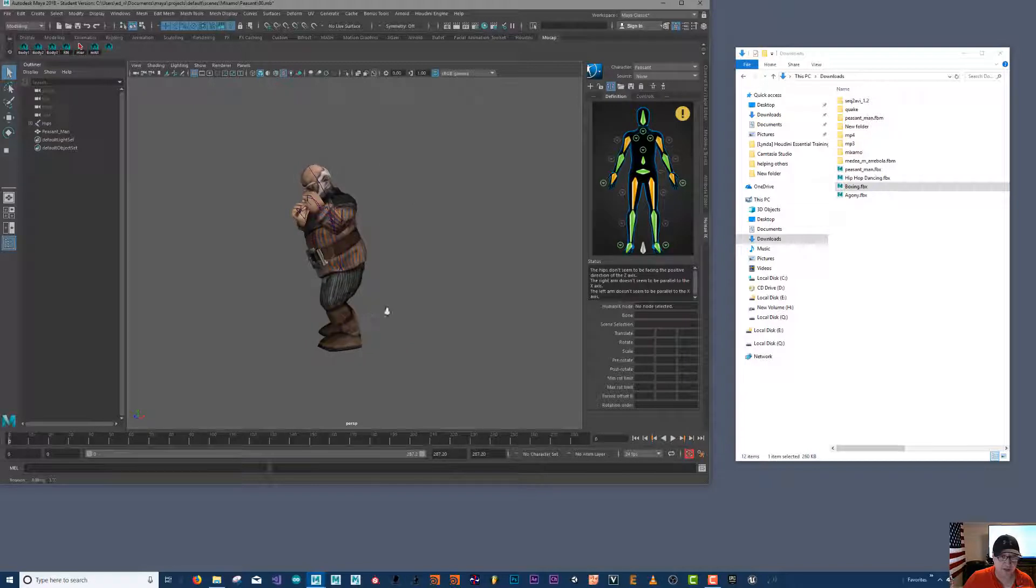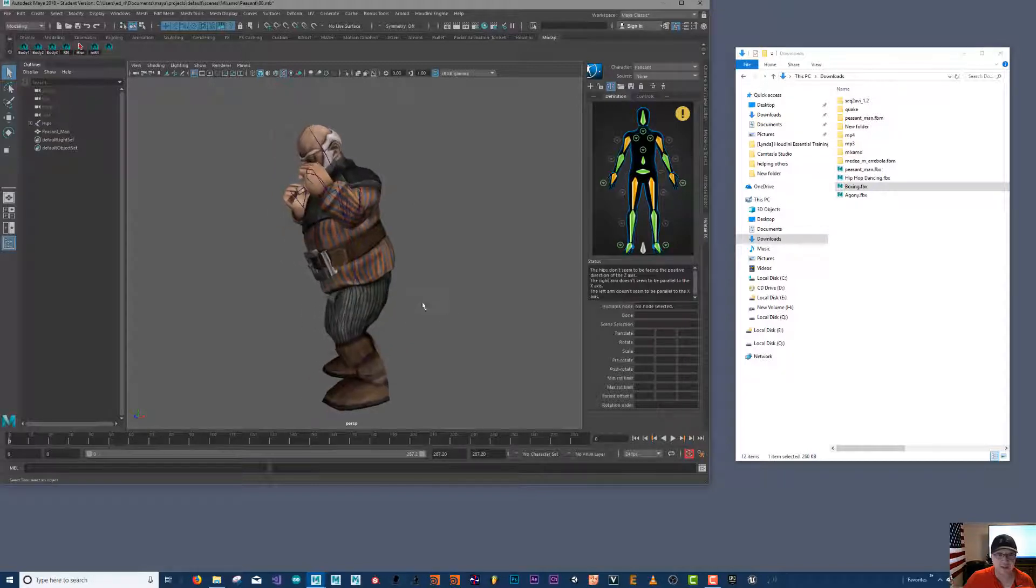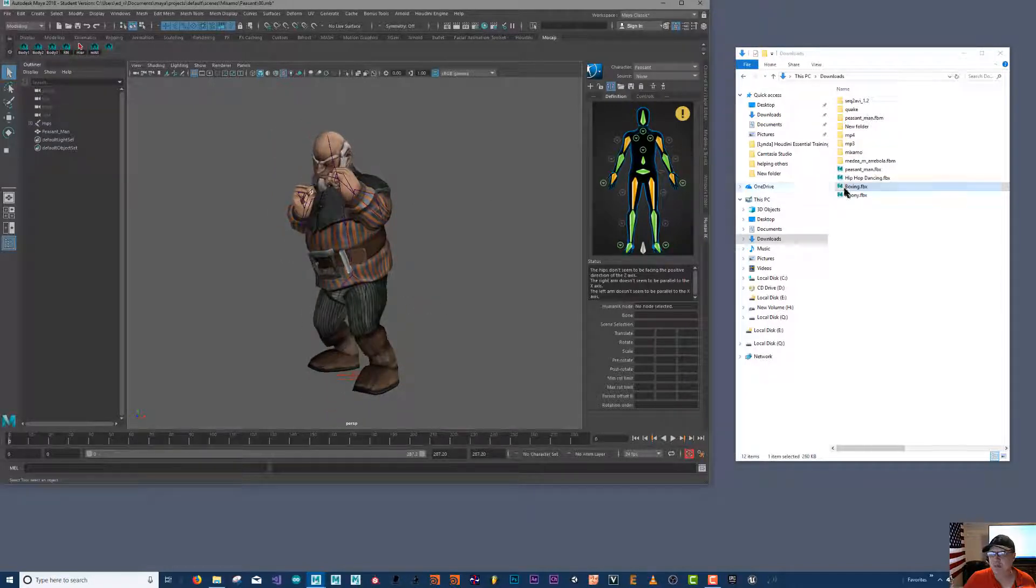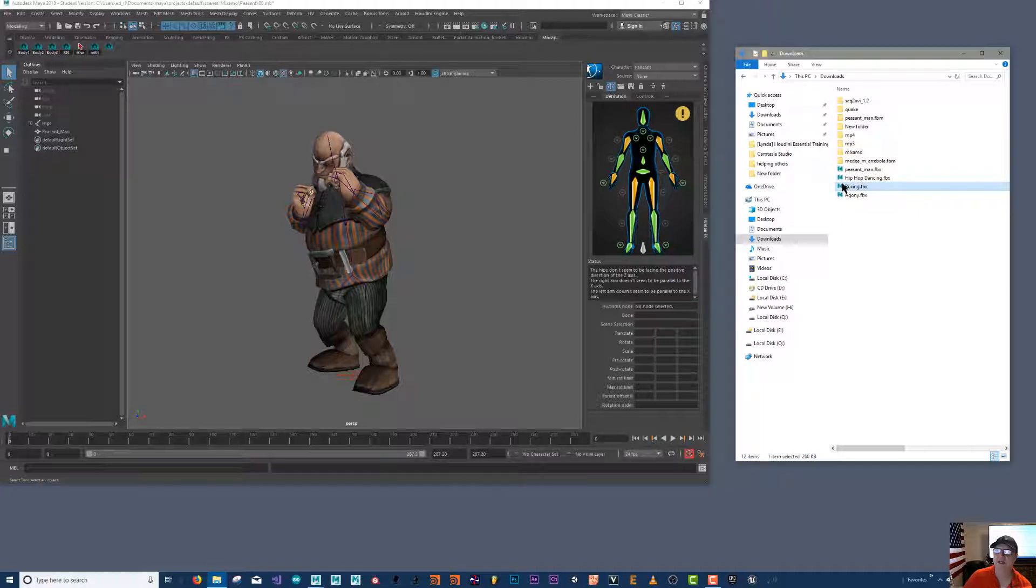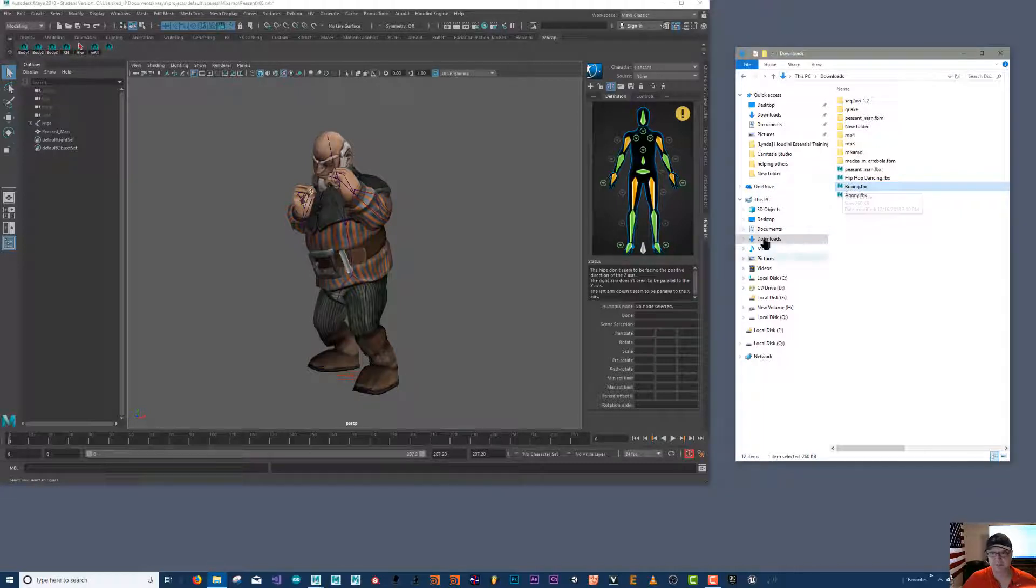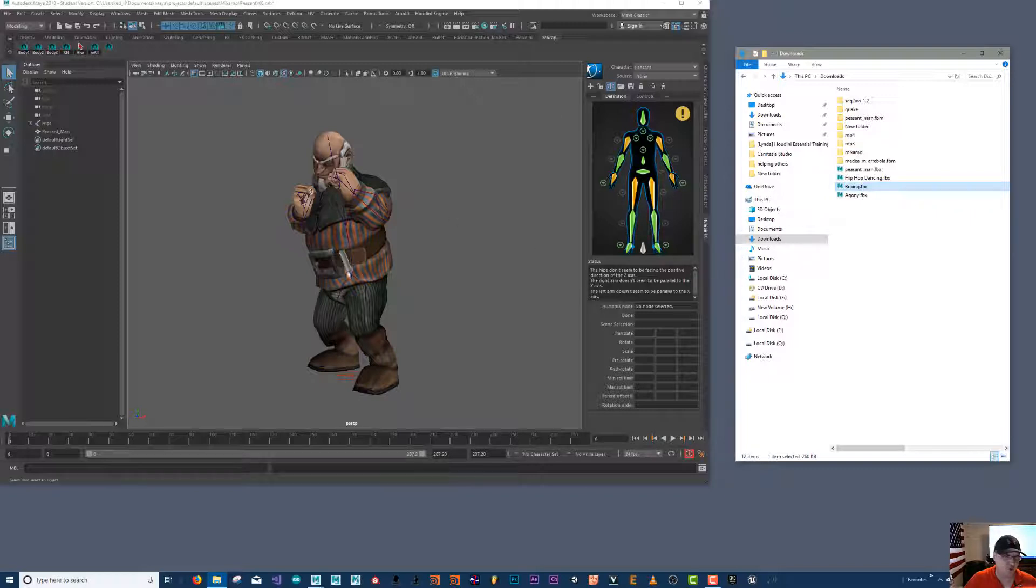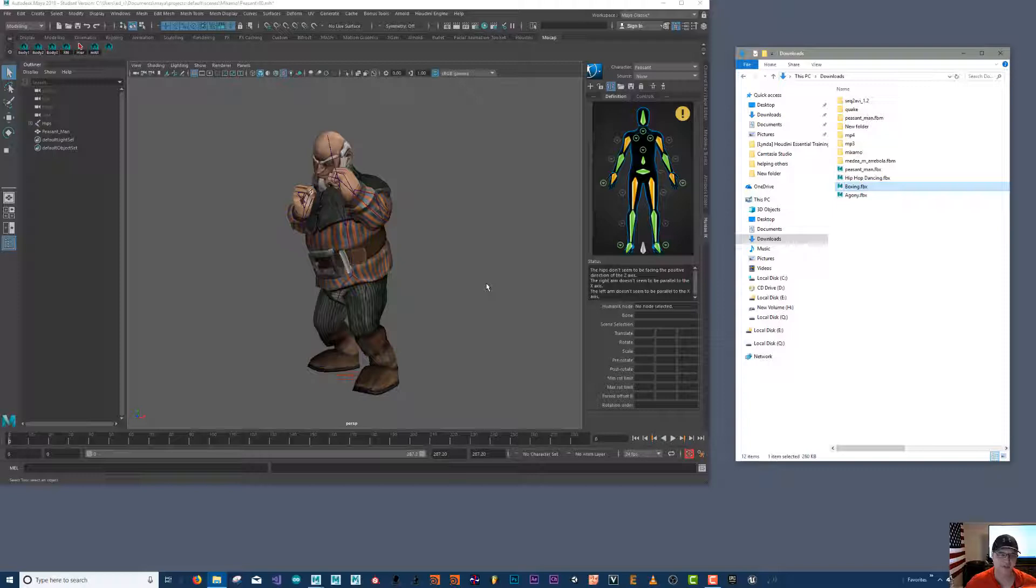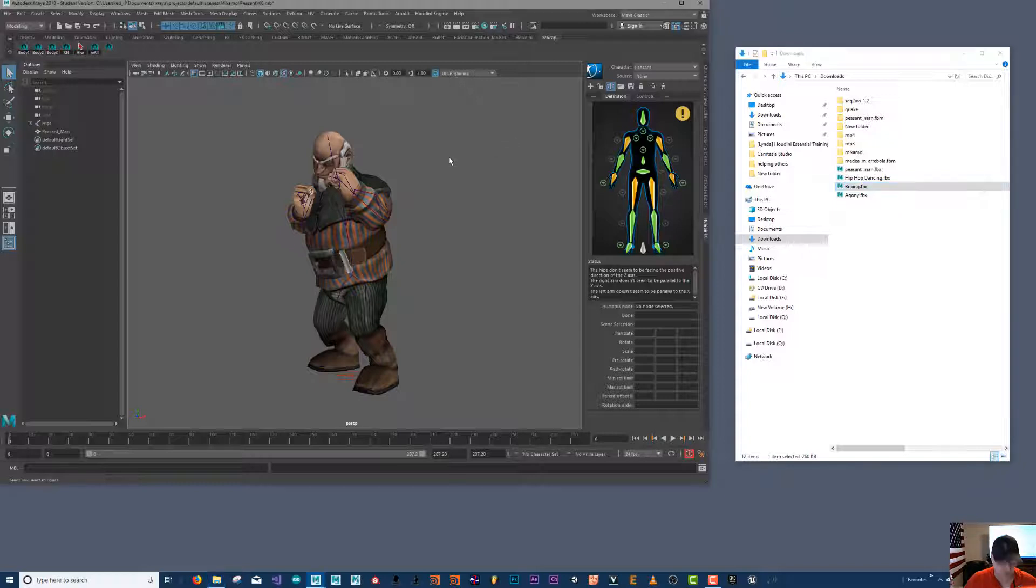The reason it does this is because both of the naming structure for the bones were identical. So if you rename your bones to something else then these will import differently, and I'll show you that later. I'll demonstrate that when we make our own animations.